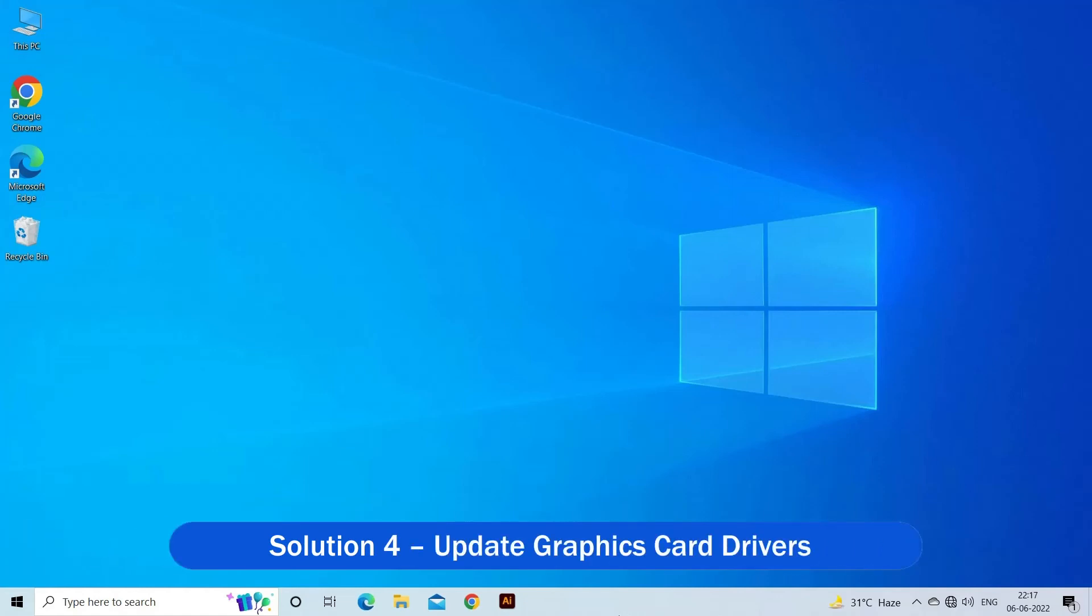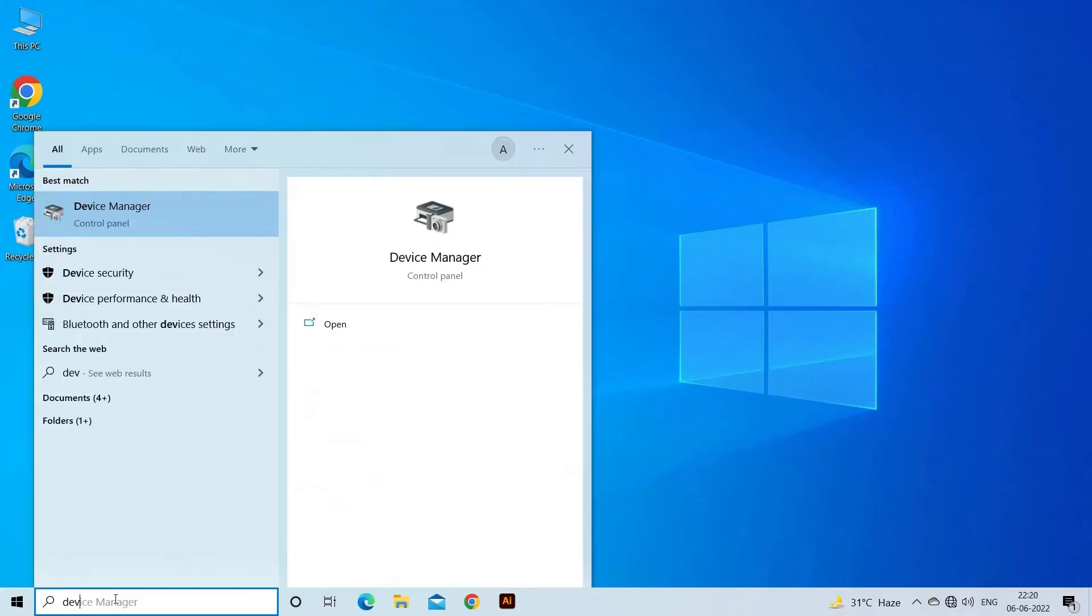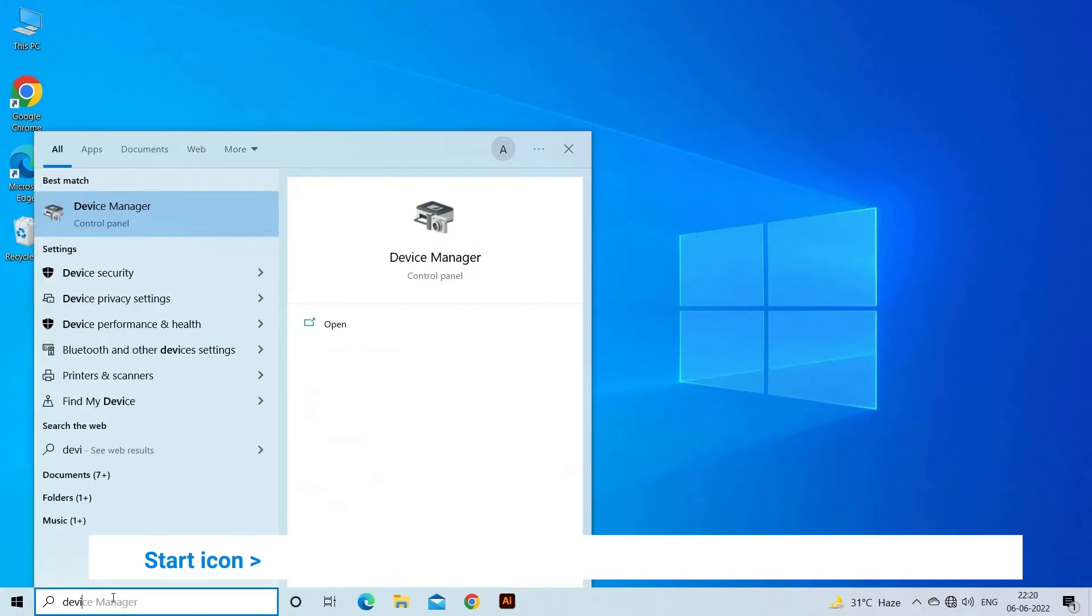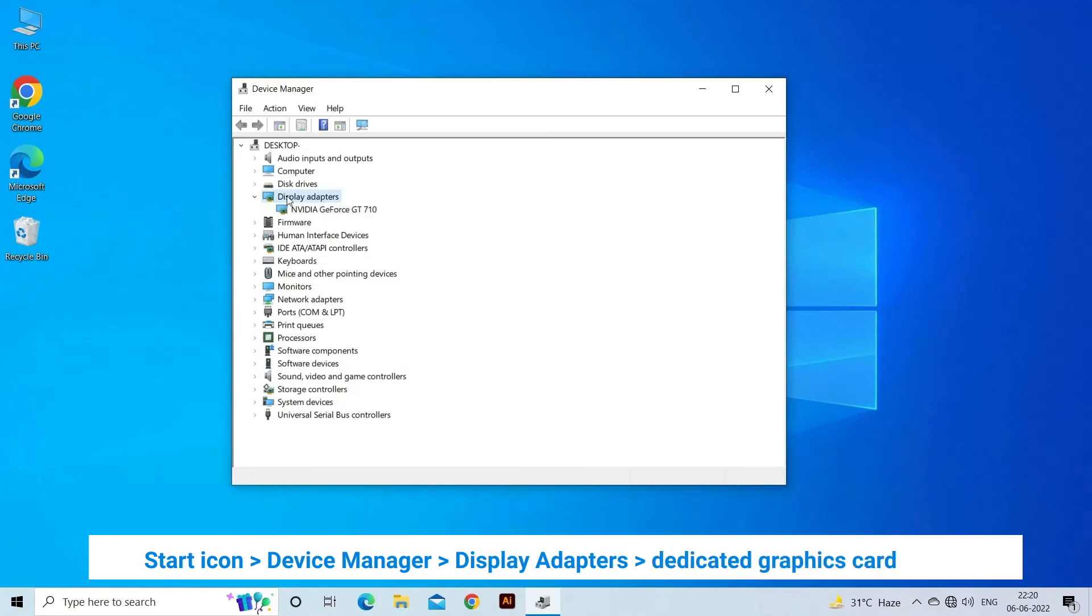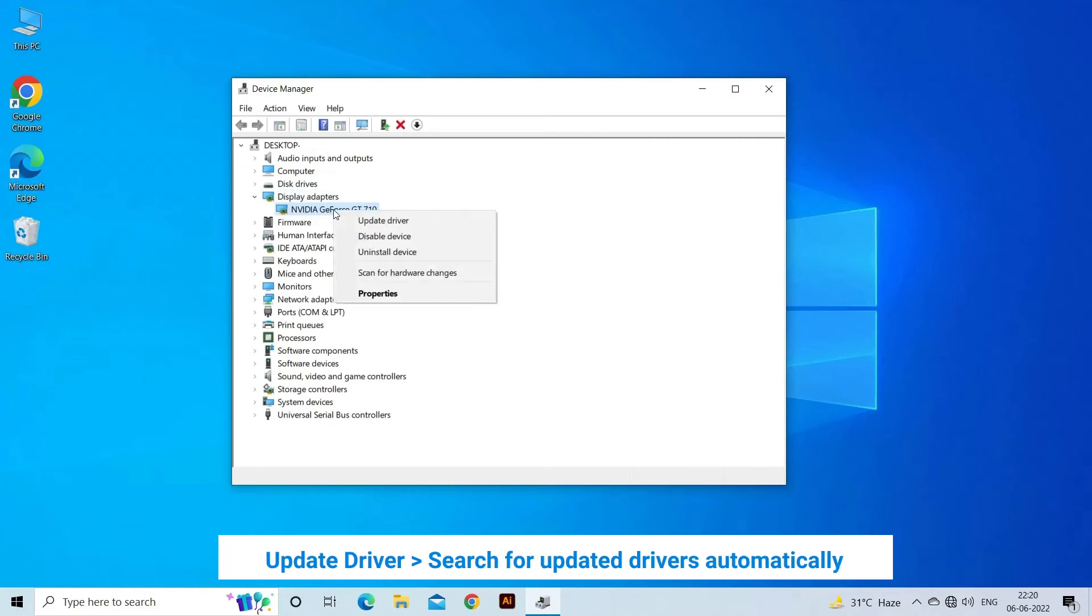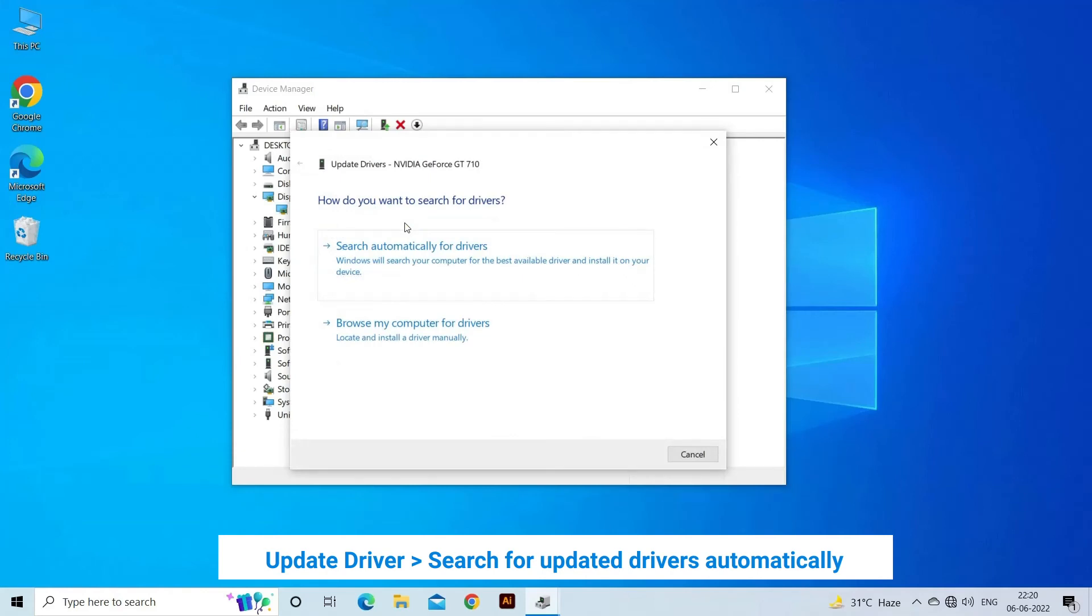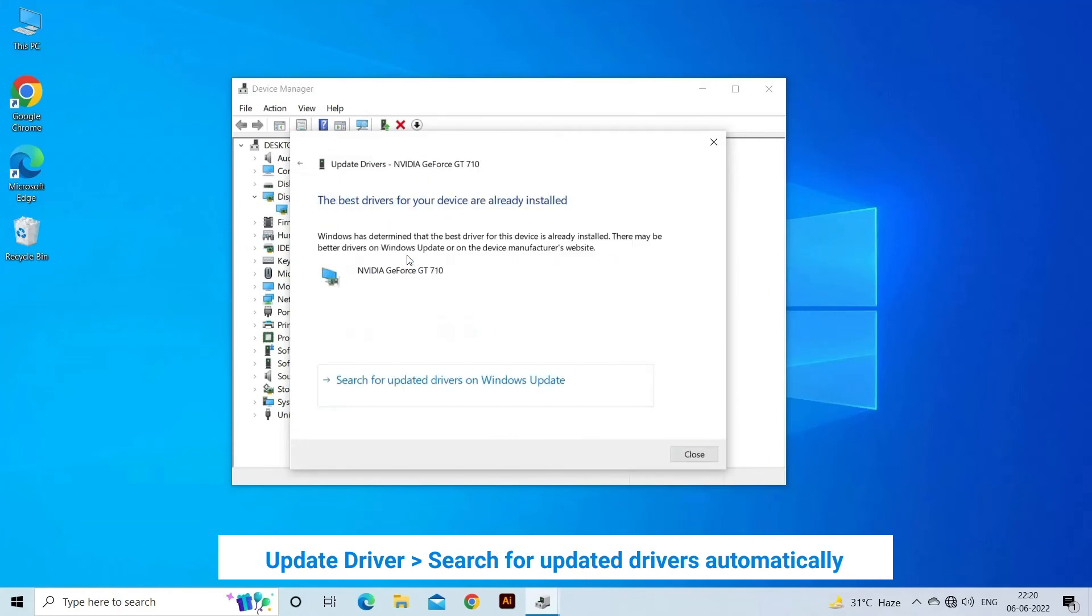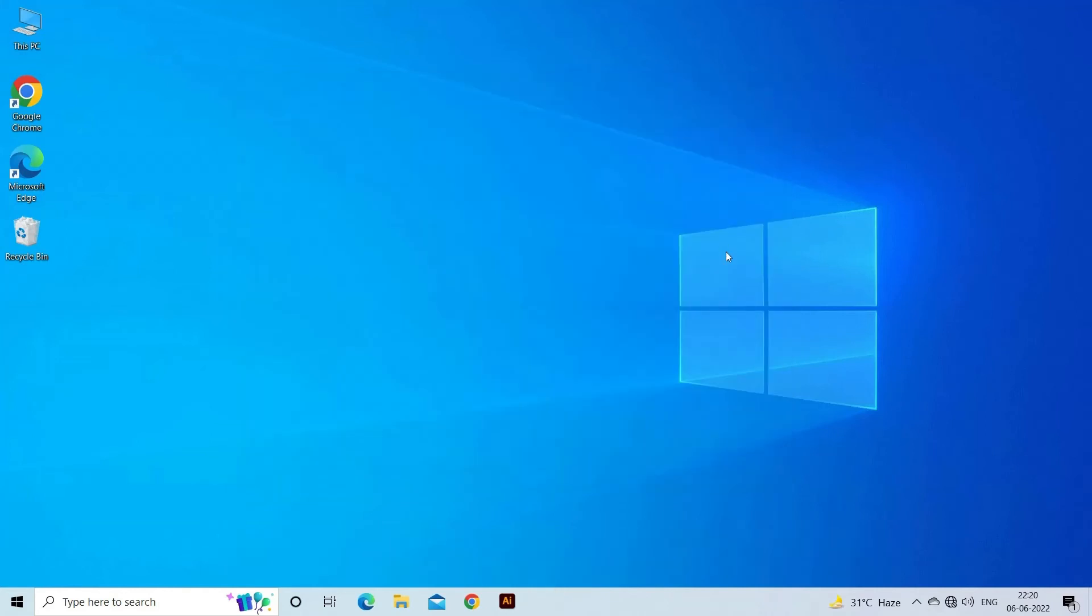Solution 4: Update Graphics Card Drivers. To update the graphics card drivers on your computer, follow the steps mentioned below. Click on the Start icon and search for Device Manager in the search bar. Click on the Display Adapters option and then right-click on your dedicated graphics card name. Click on Update Driver. Click on the option Search for Updated Drivers Automatically. Windows will search for updates on the web and download them if available. Now restart your computer.